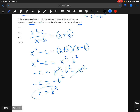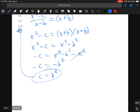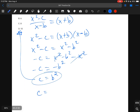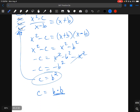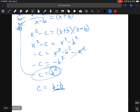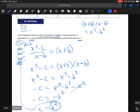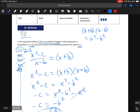Since c equals b squared, c must be a perfect square, because c equals b times b. We're told b and c are integers, so we need to find which answer choice can be expressed as something times itself. 4 is 2 times 2, so that works. 6 can't be: 2 times 2 is 4, 3 times 3 is 9. 8 and 10 similarly can't be perfect squares of integers. So c equals 4.